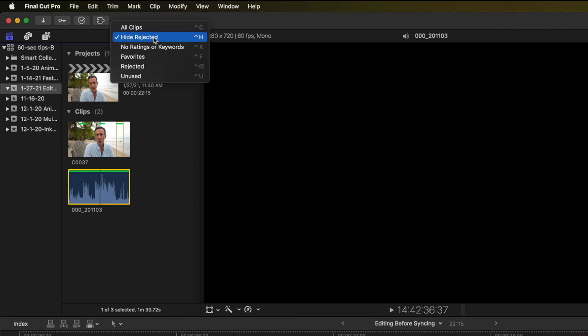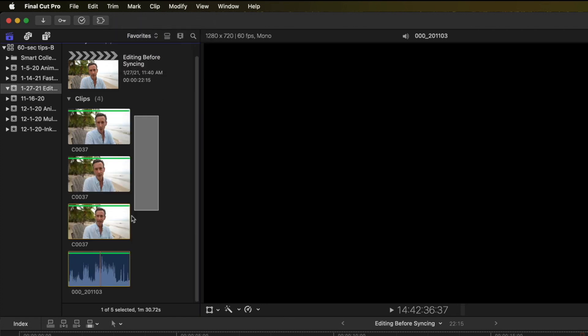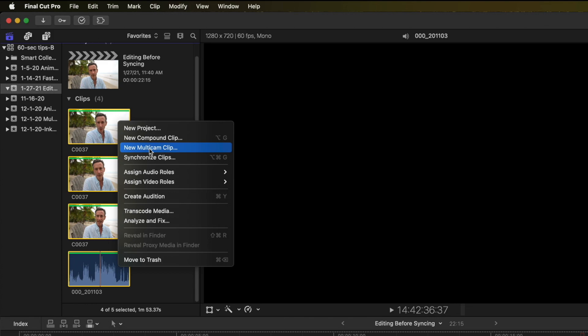Now I'll filter by favorites, select all the clips, and create a synchronized clip.